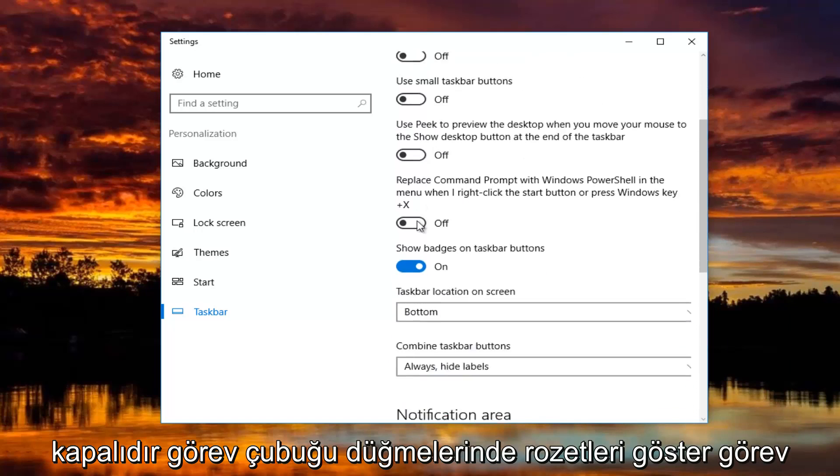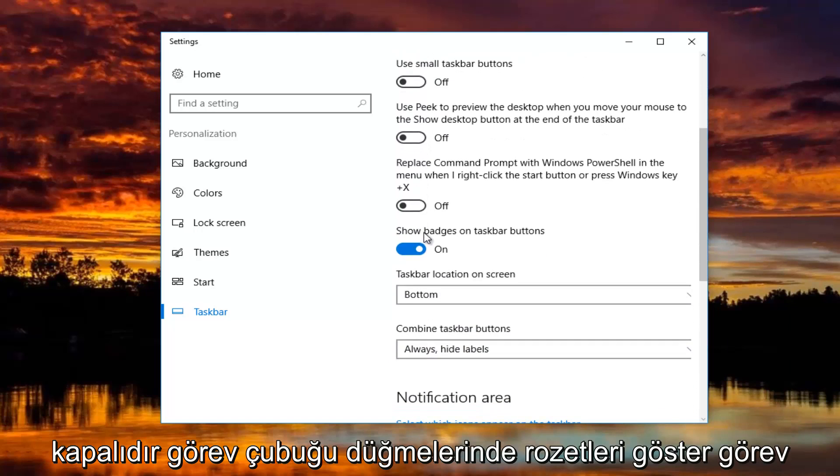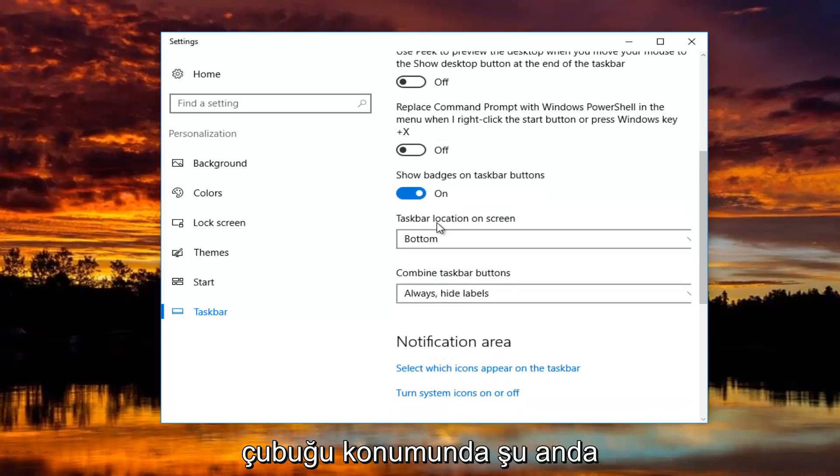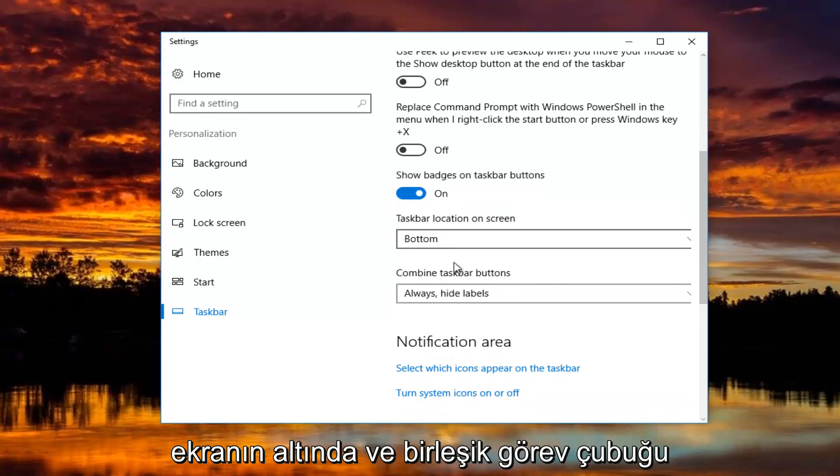Peak is turned off. Show badges on taskbar buttons, I have that on. Taskbar location, I have that currently set at the bottom of the screen.